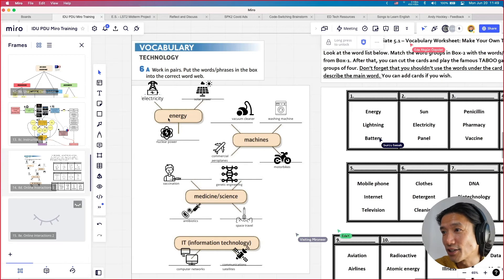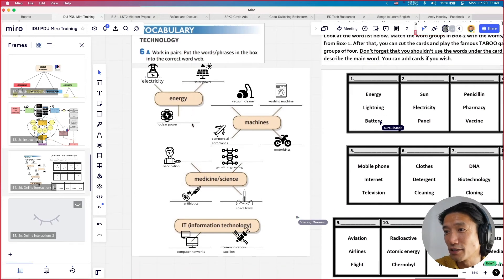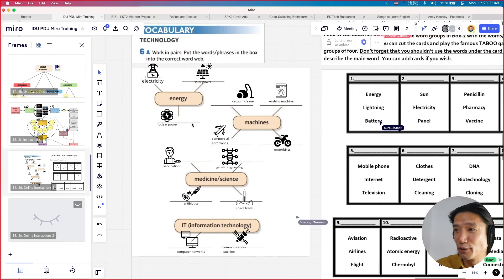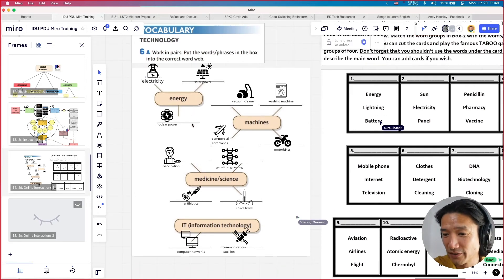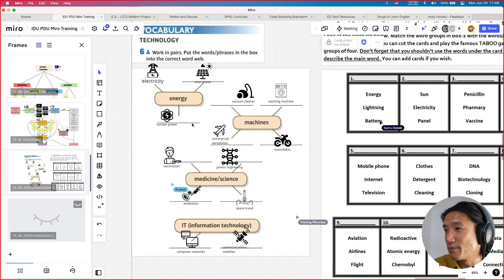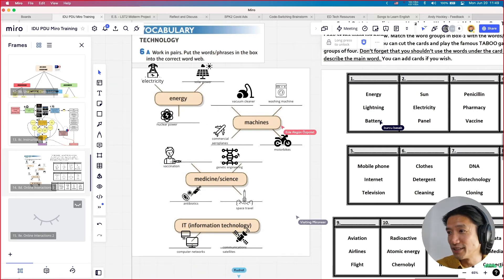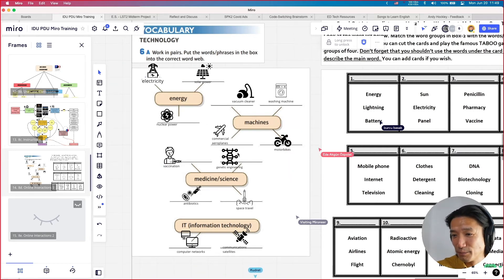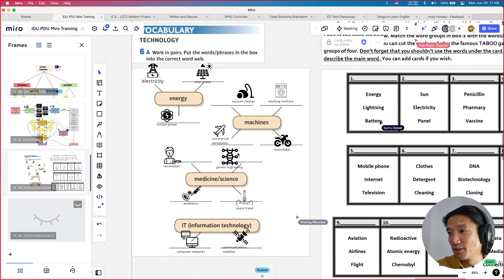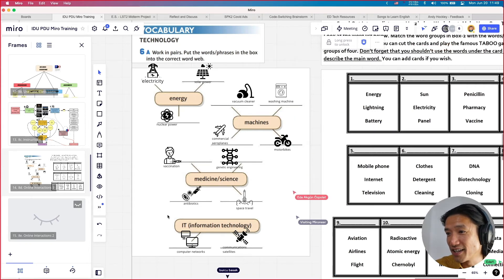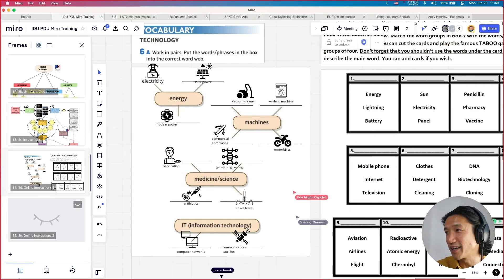Let's see if you guys are correct. Electricity, solar power, nuclear power — energy. Machines: vacuum cleaners, washing machines, commercial airplanes, motorbikes. Medicine: vaccination, genetic — yes! The next part of this activity is like taboo — take the icons on the left side and move them to where you think they go. Sun, electricity panel with solar power — ding ding ding! Let's put sun, electricity, panel with solar power.